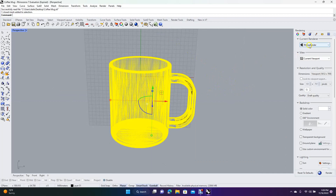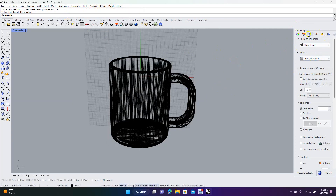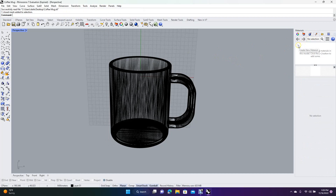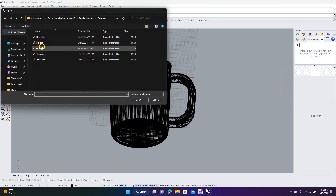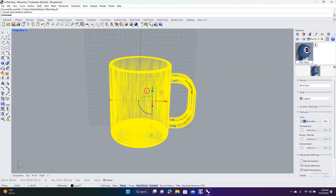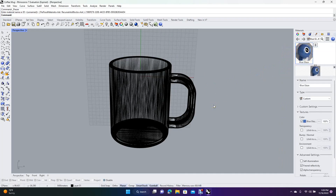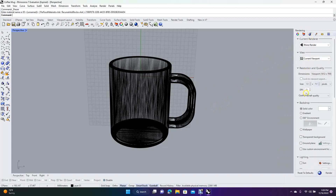Click on the mug in Rhino. If the render window isn't visible, go to Panels and make sure there's a checkmark next to Materials. Click the plus, go to Import from Material Library, navigate to Ceramic, and add a Blue Glaze. You can either drag it onto the object or right-click and choose Assign to Objects to apply the texture.